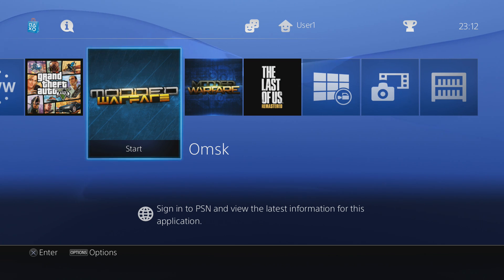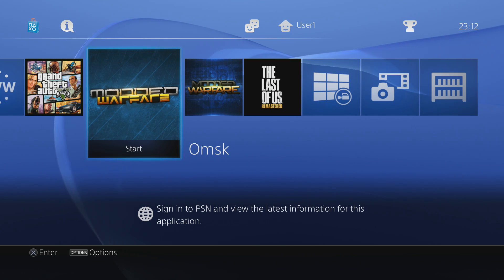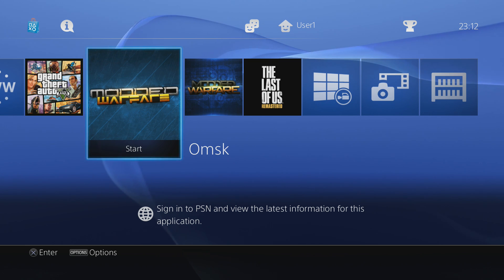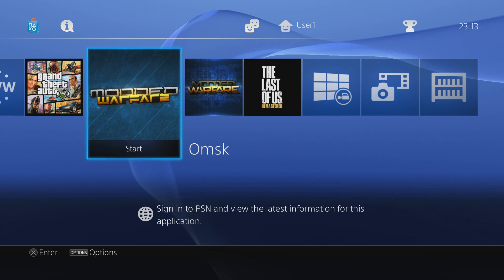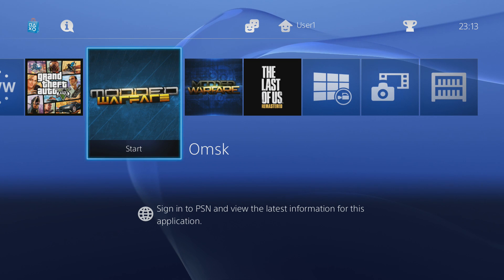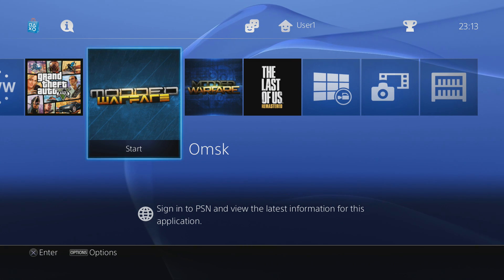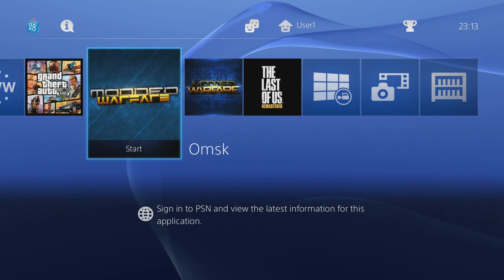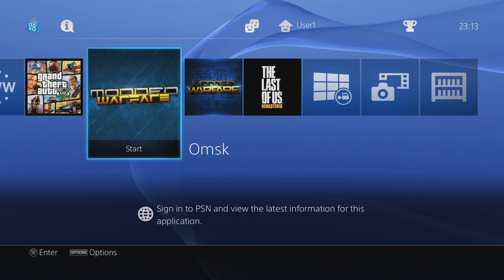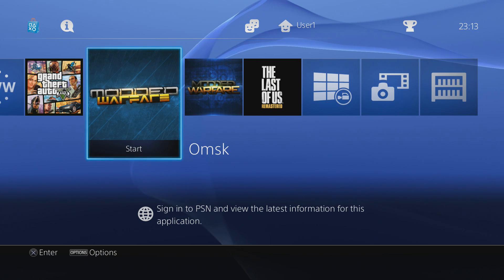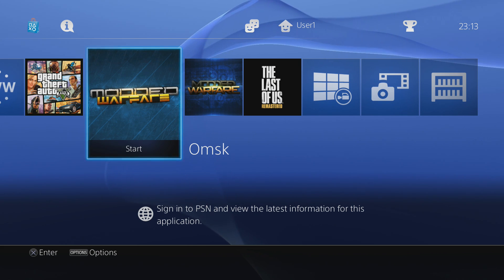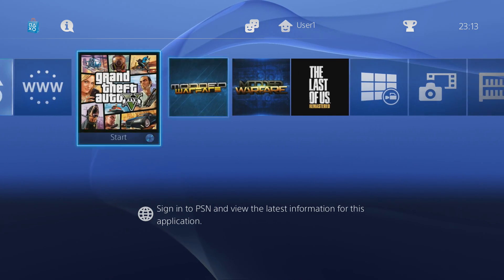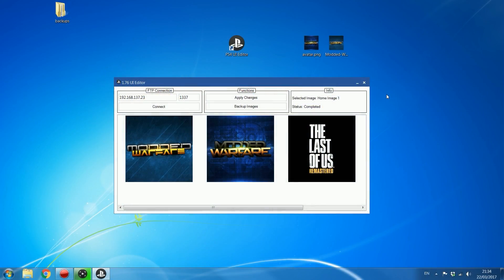That is how you do it using the PS4 UI Editor. If you want to do it manually I'm going to show you how through FileZilla. The advantage of doing it manually is you can also change the background images — the images that load when you actually launch a game or app, displayed while the application is loading. Once launched, the background image disappears, which is why there's not much point changing them since they only appear for a few seconds, but I'll show you how anyway.